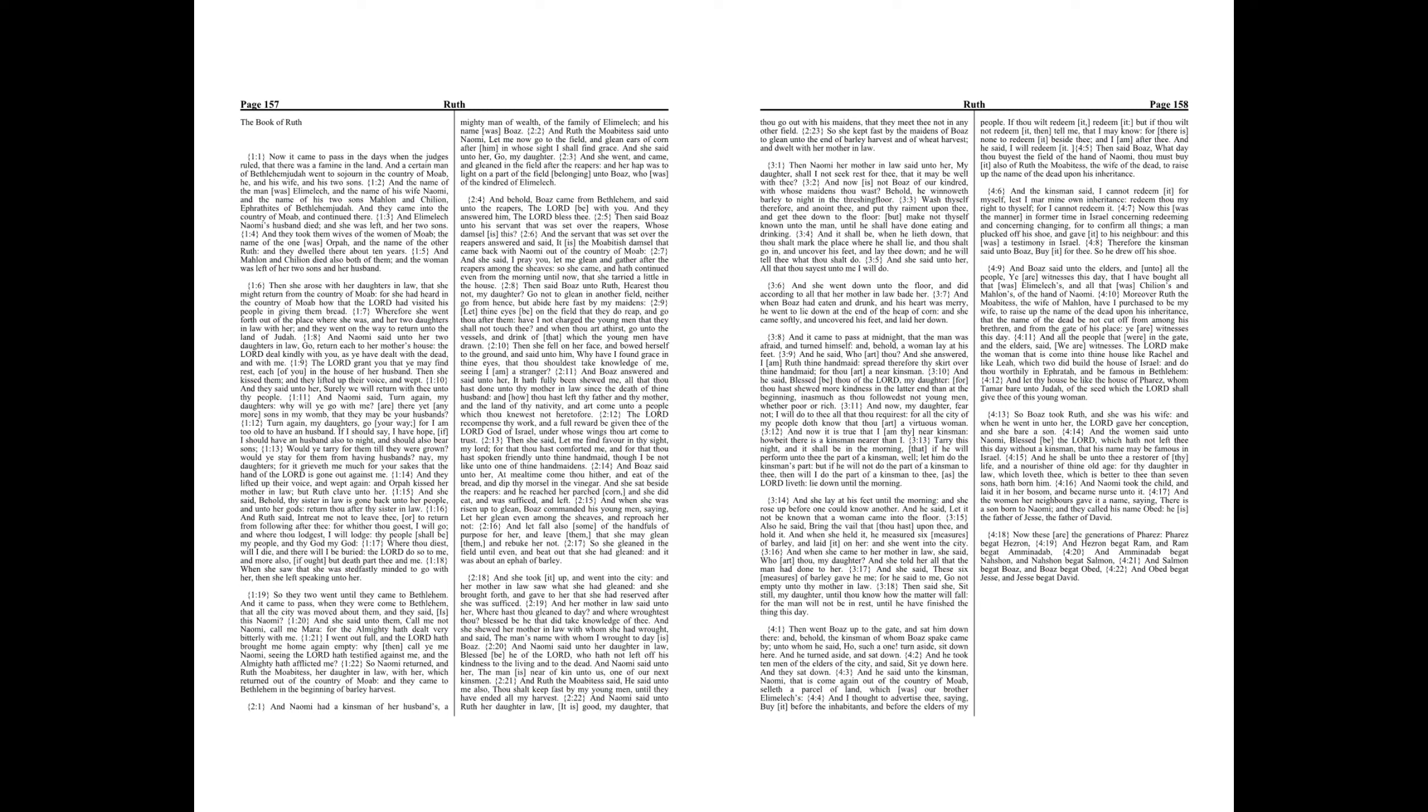And she said unto her, Go, my daughter. And she went and came and gleaned in the field after the reapers. And her hap was to light on a part of the field belonging unto Boaz, who was of the kindred of Elimelech.